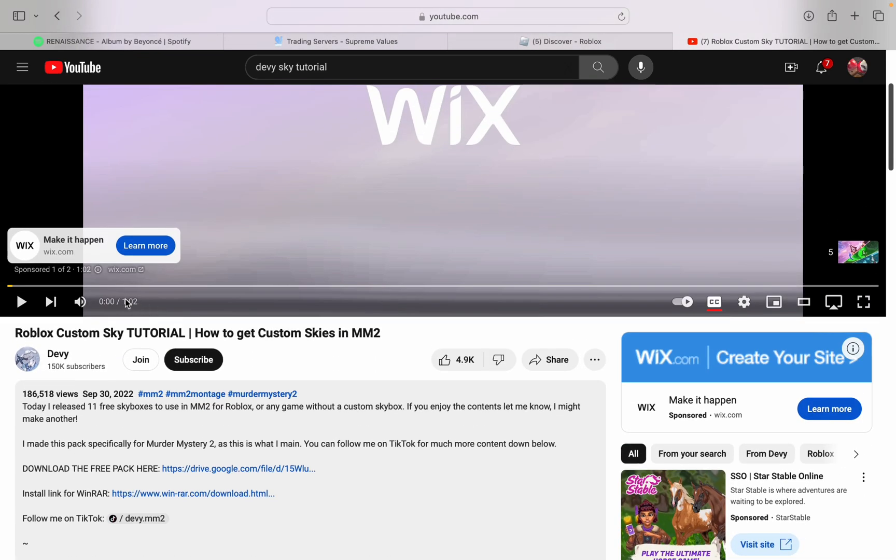Now you can watch the full video to know how to do it on a different type of PC, like an Acer or something like that. But since we're on Mac, we're going to want to do this differently. First, you're going to click Download the Free Pack here, and you're just going to click the link.